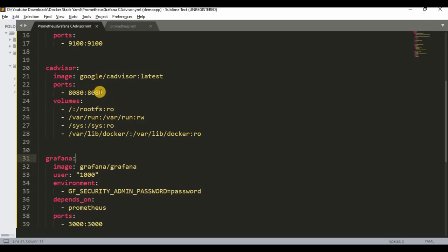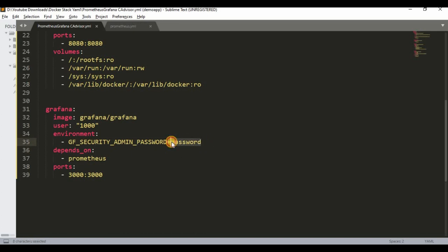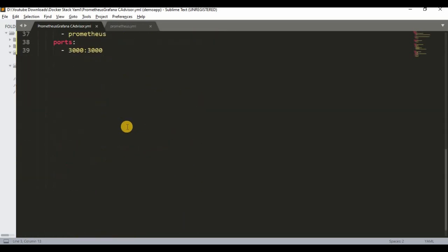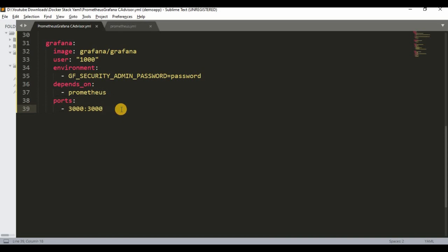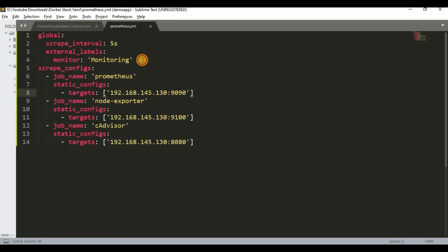Once Node Exporter, cAdvisor, and Prometheus are running, the next part is Grafana to display output on its dashboard. For Grafana, we use the Grafana image, set the environment variable for the default login password to 'password', and configure it as dependent on the Prometheus service. The port for Grafana is 3000. I'll share the GitHub link so you can download the Docker Compose YAML file.